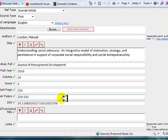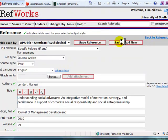Once you have finished entering the information, click the Save Reference button at the top of the page.